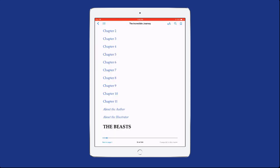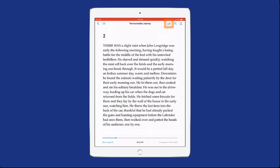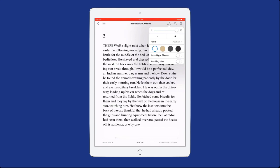Access the table of contents by selecting the three horizontal lines in the top left corner of the window. Select the Text tool on the iBooks toolbar to adjust the font size and style and set the background color.